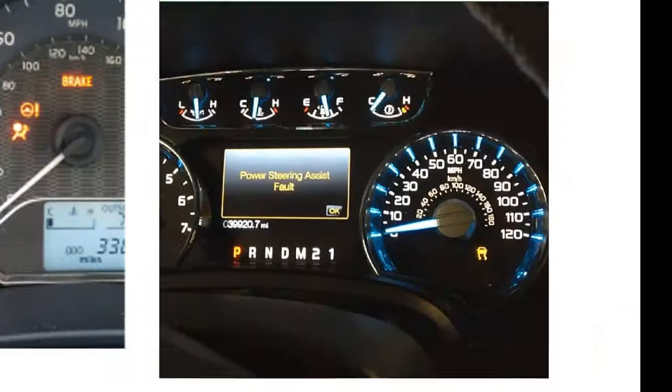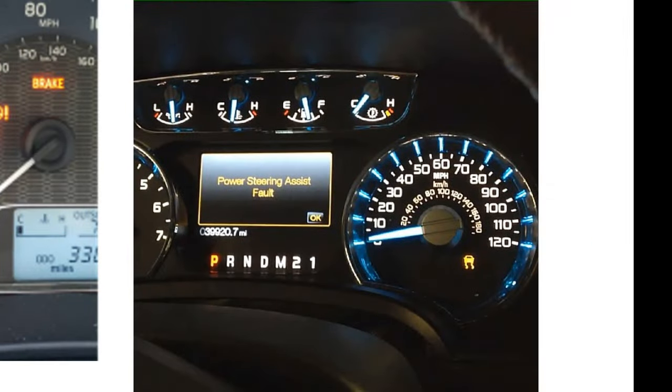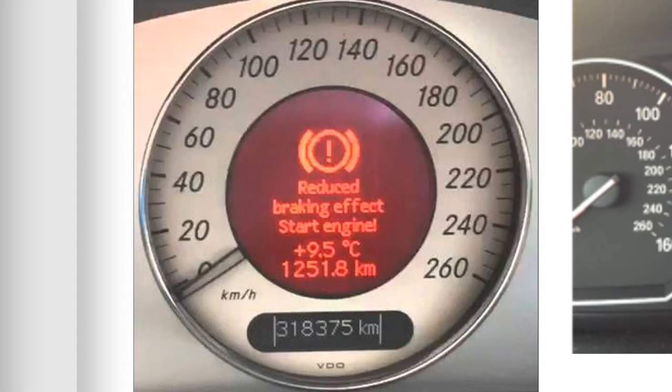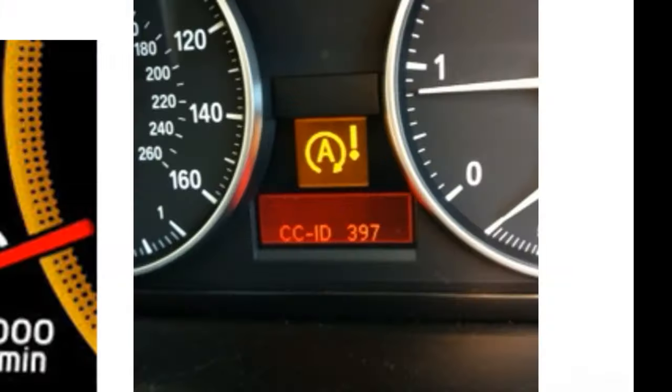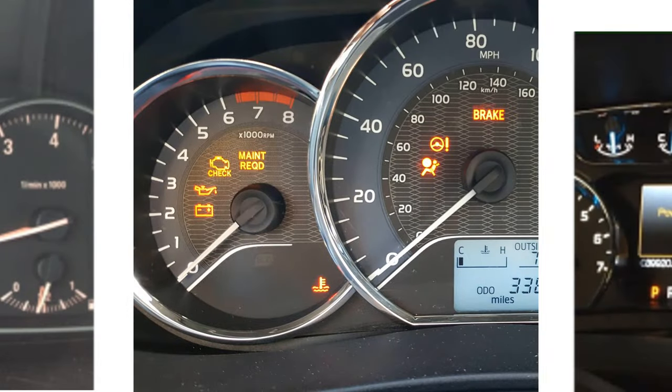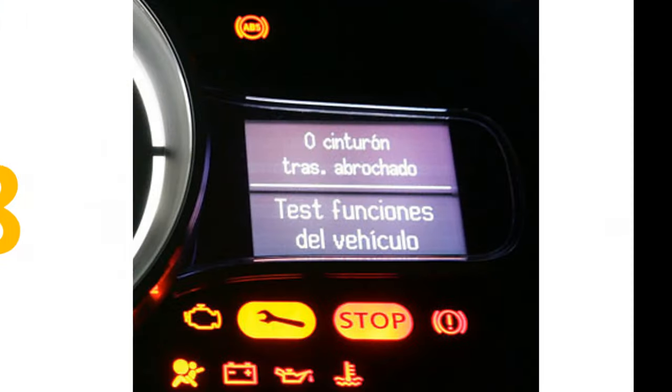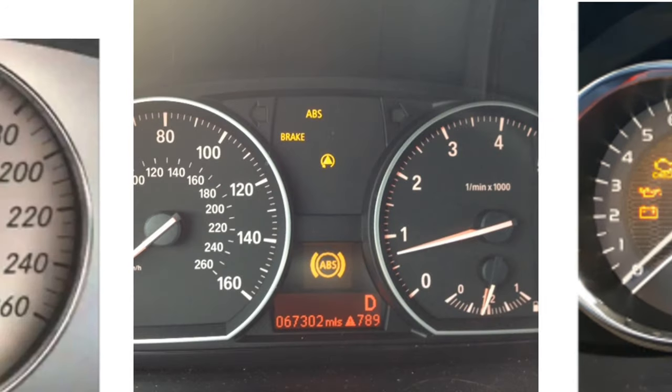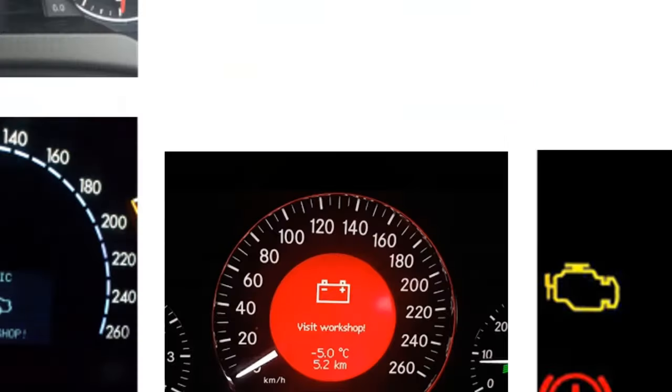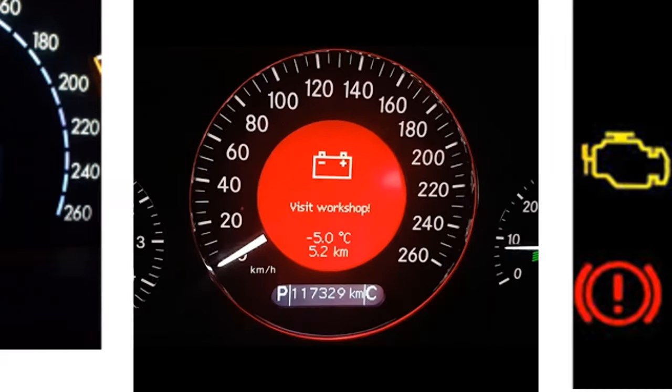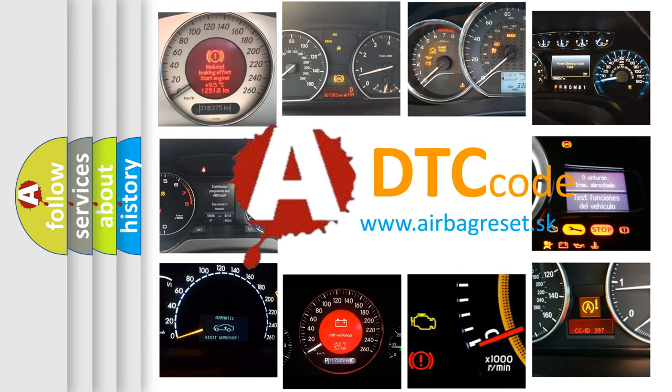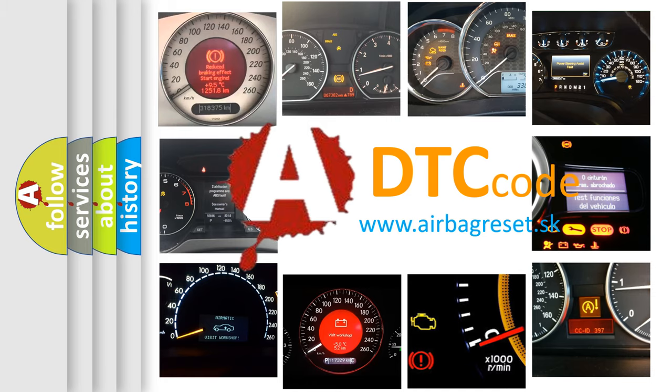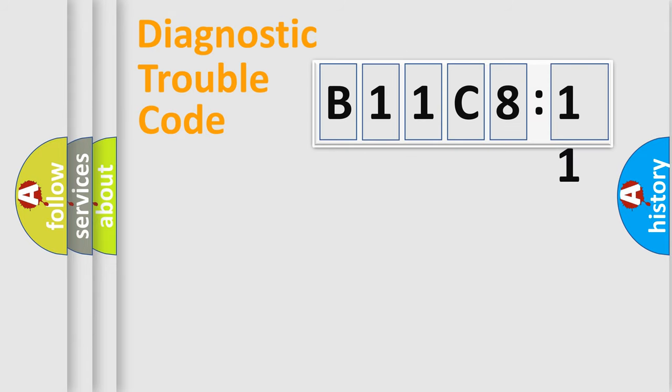Welcome to this video. Are you interested in why your vehicle diagnosis displays B11C8:1? How is the error code interpreted by the vehicle? What does B11C8:1 mean, or how to correct this fault? Today we will find answers to these questions together.